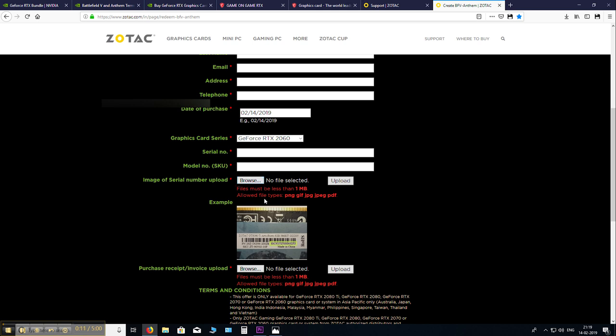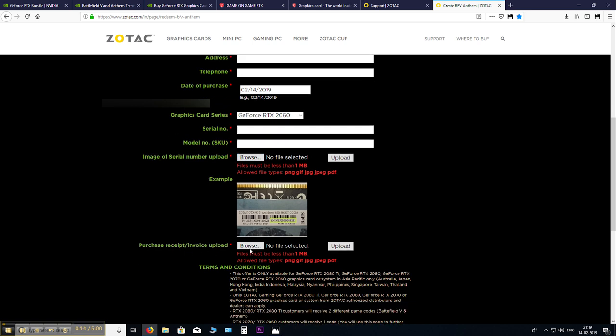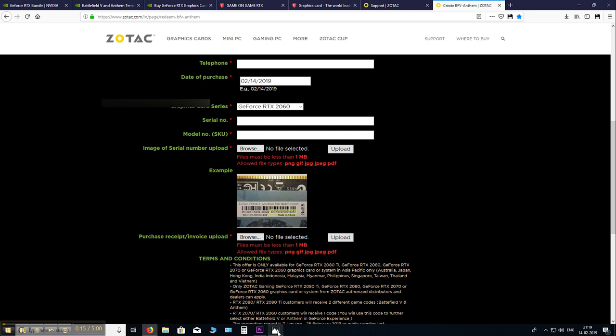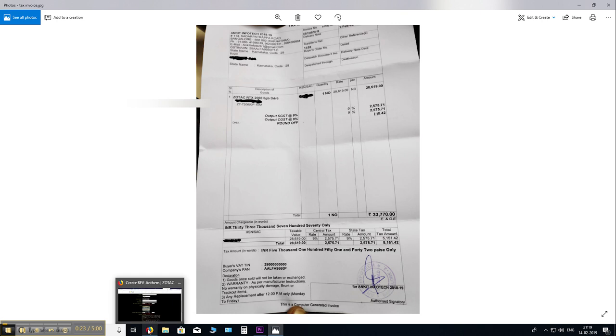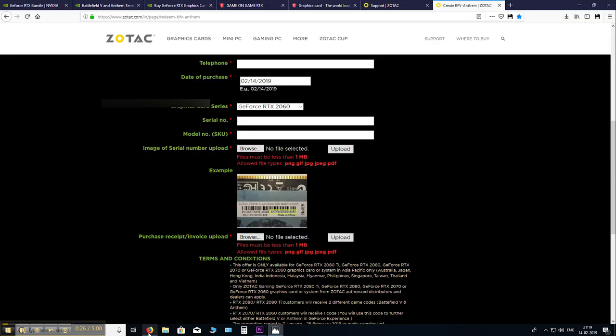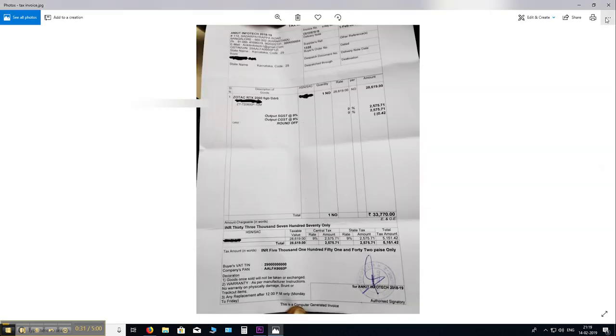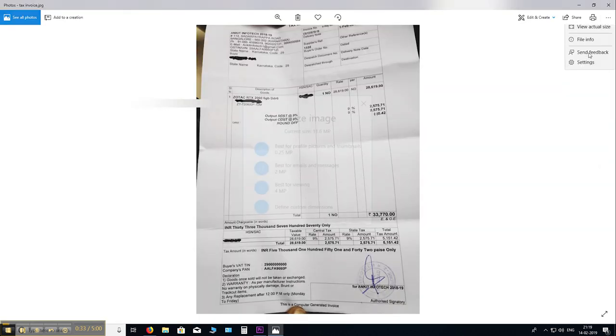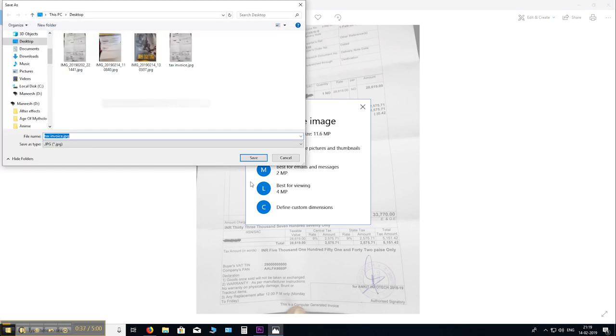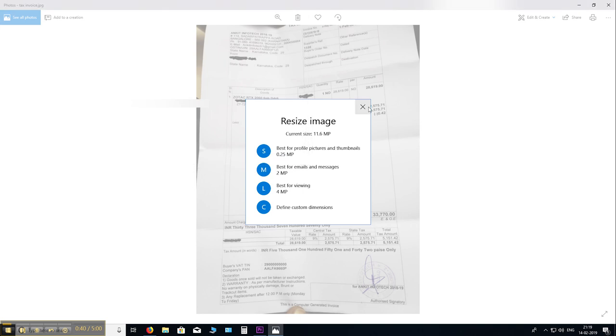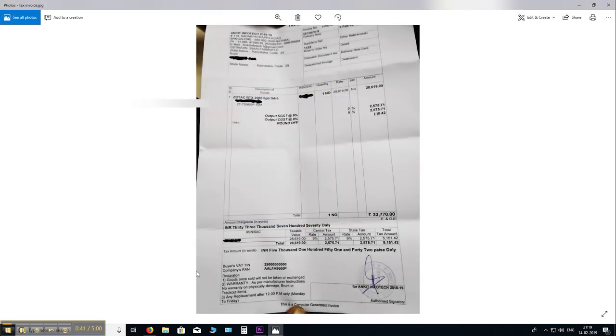Then most importantly, you need to upload your invoice here. I will show you my invoice. This is my invoice. And make sure that it's nice and clear and readable. And in case your file size is more than 1 MB, like it's mentioned here, it has to be less than. So for those who don't know, you can quickly resize it right here in the Windows Photos app. You can pick L. It's best for viewing. And it gives a pretty good result.